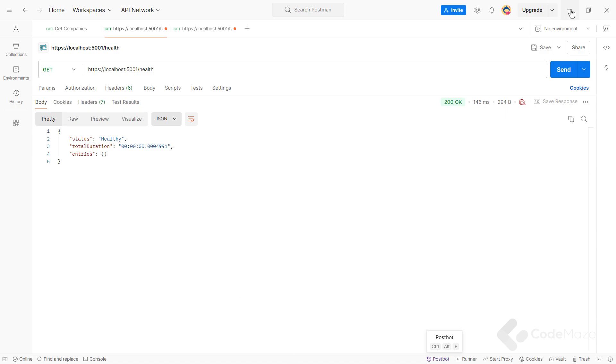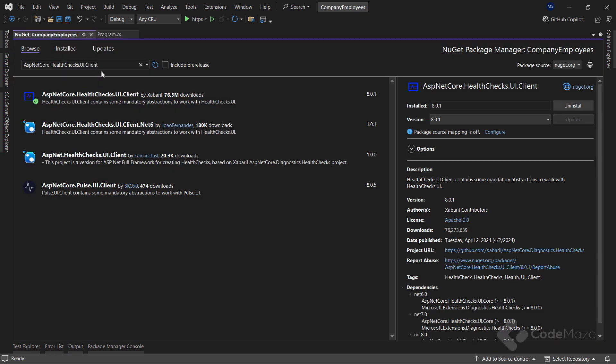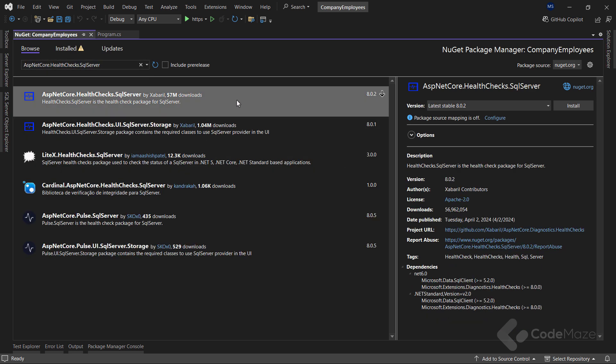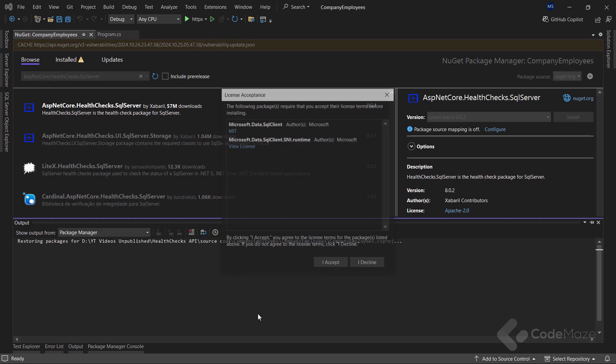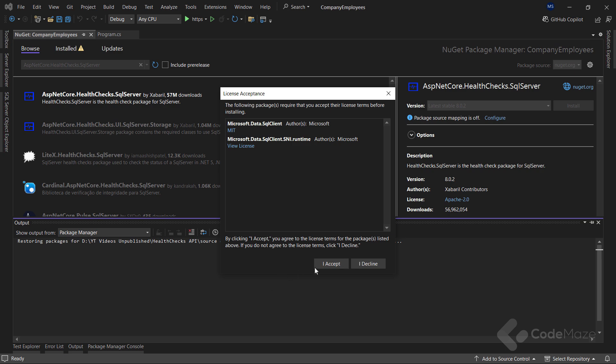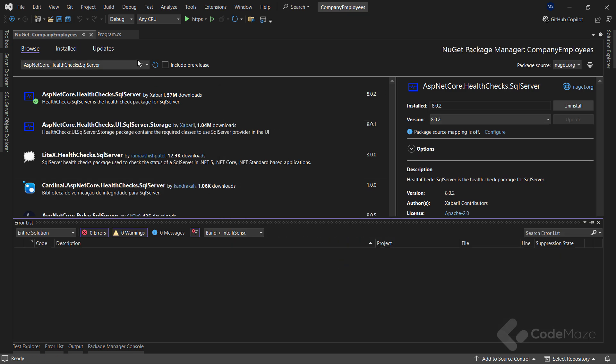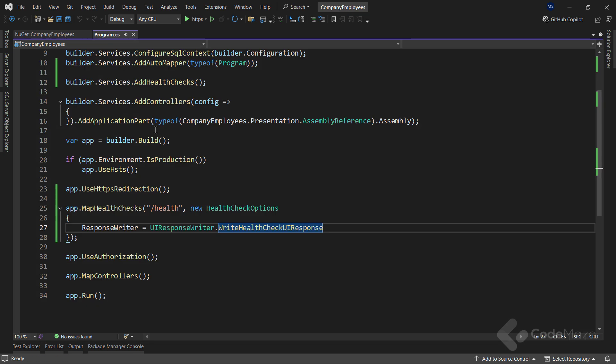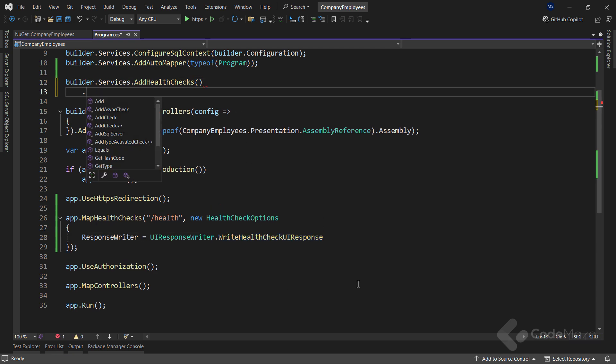Now that we have set up a basic health probe, let's look at adding a database health check. But before I create the mentioned health check, I need to add the ASP.NET Core health checks SQL Server NuGet package to our project. With this done, let's add a check for our database to the program.cs class.